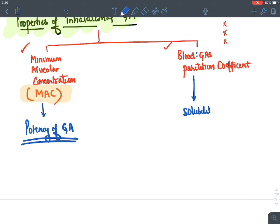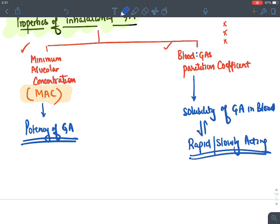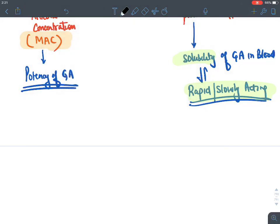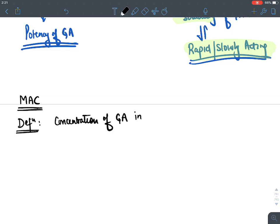MAC is defined as the concentration of a general anesthetic agent in the alveoli that produces unresponsiveness in 50% of patients to a noxious or surgical incision. It is measured as a percentage of alveolar volume.